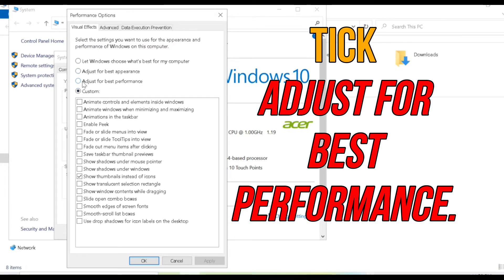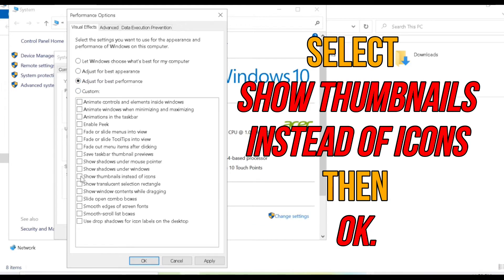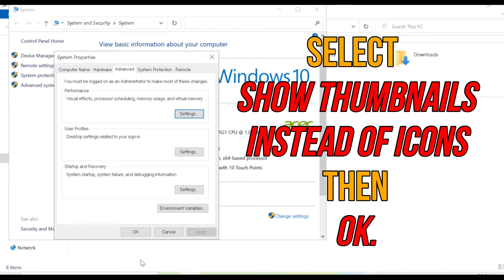Then tick Adjust for Best Performance, and then select Show Thumbnails instead of Icons. Then click OK.